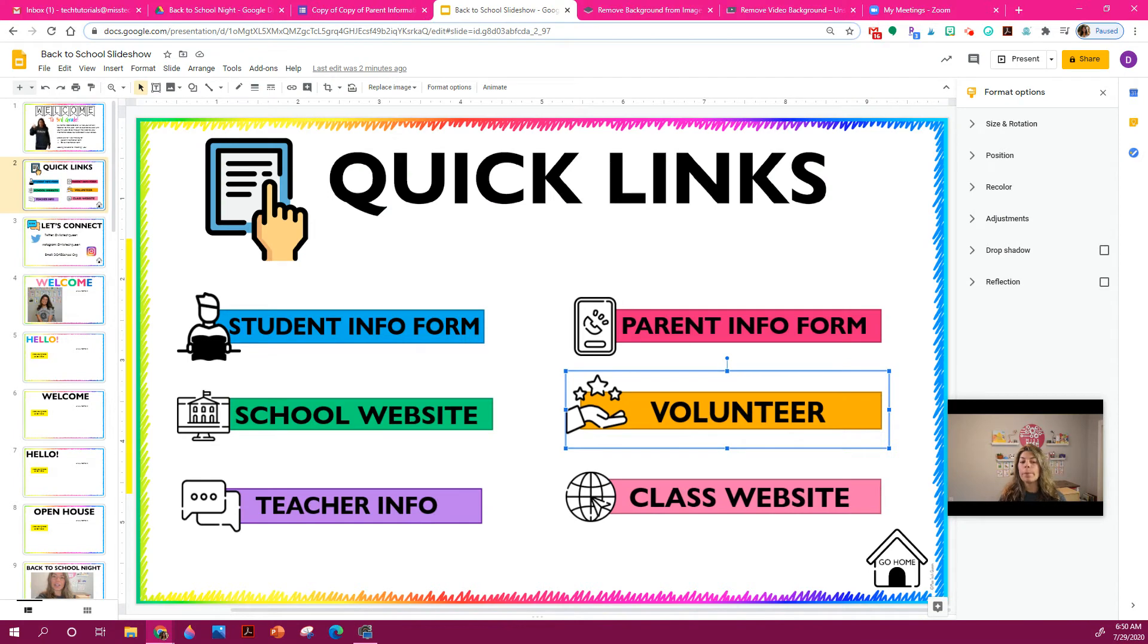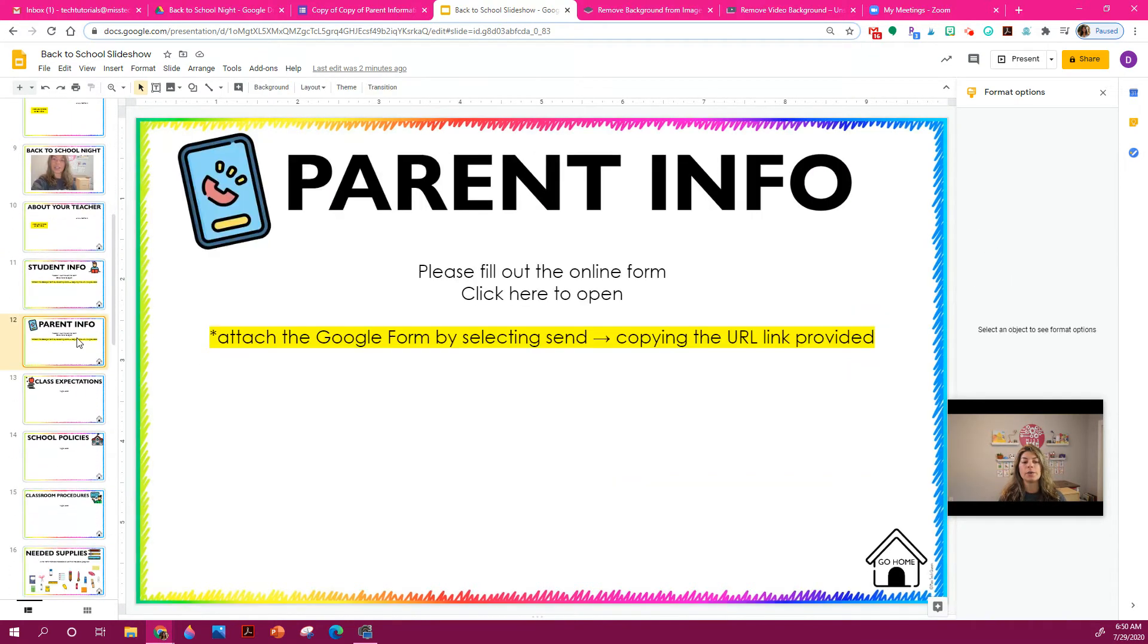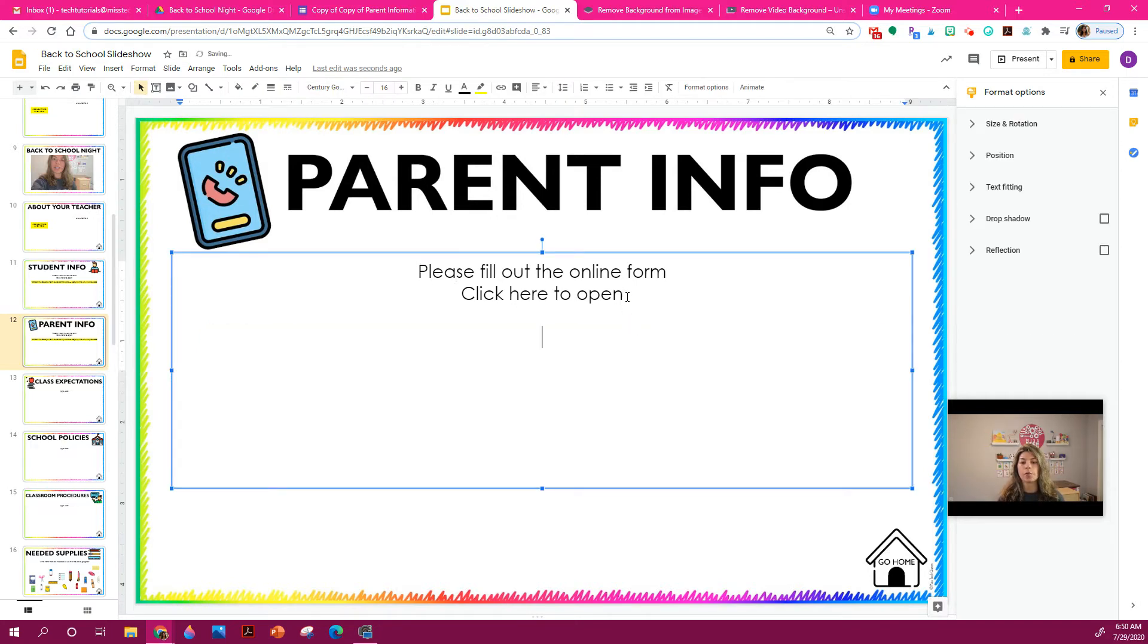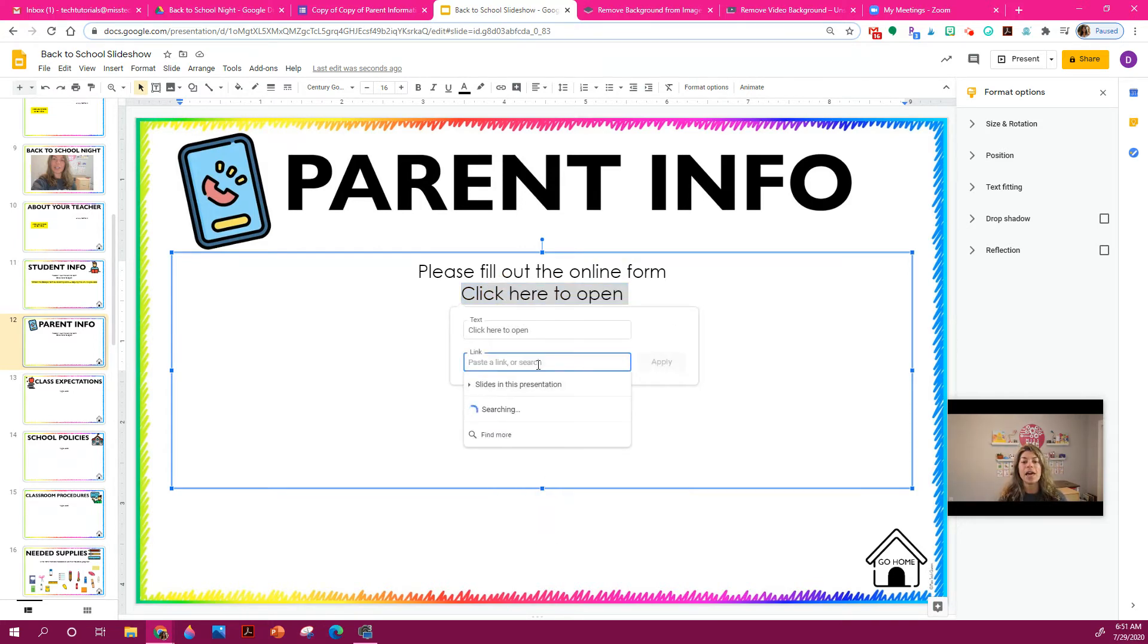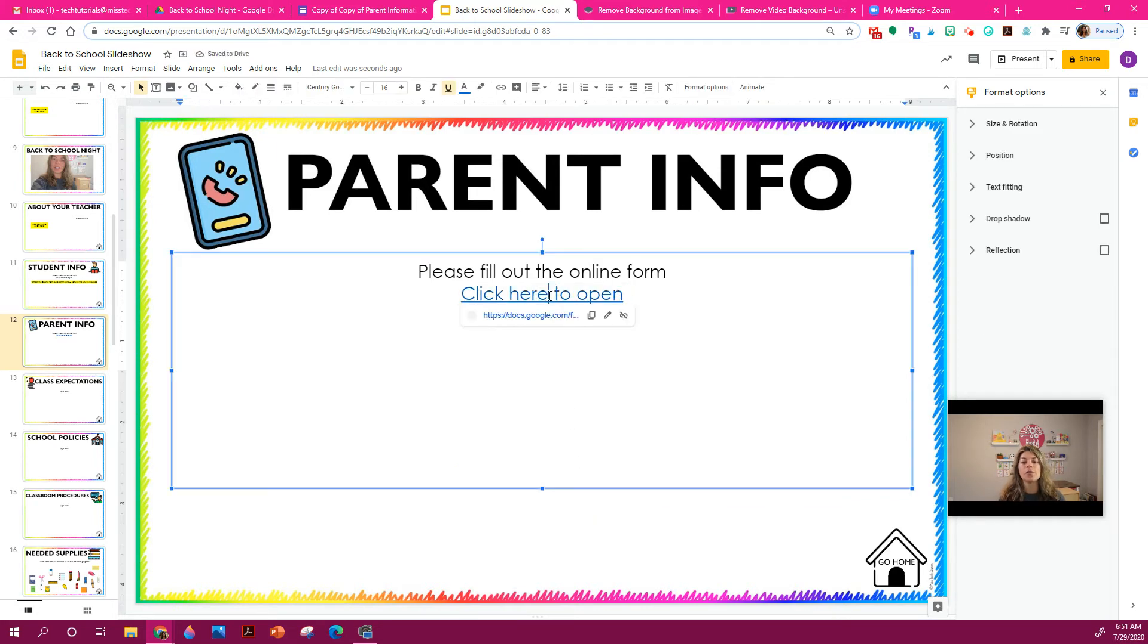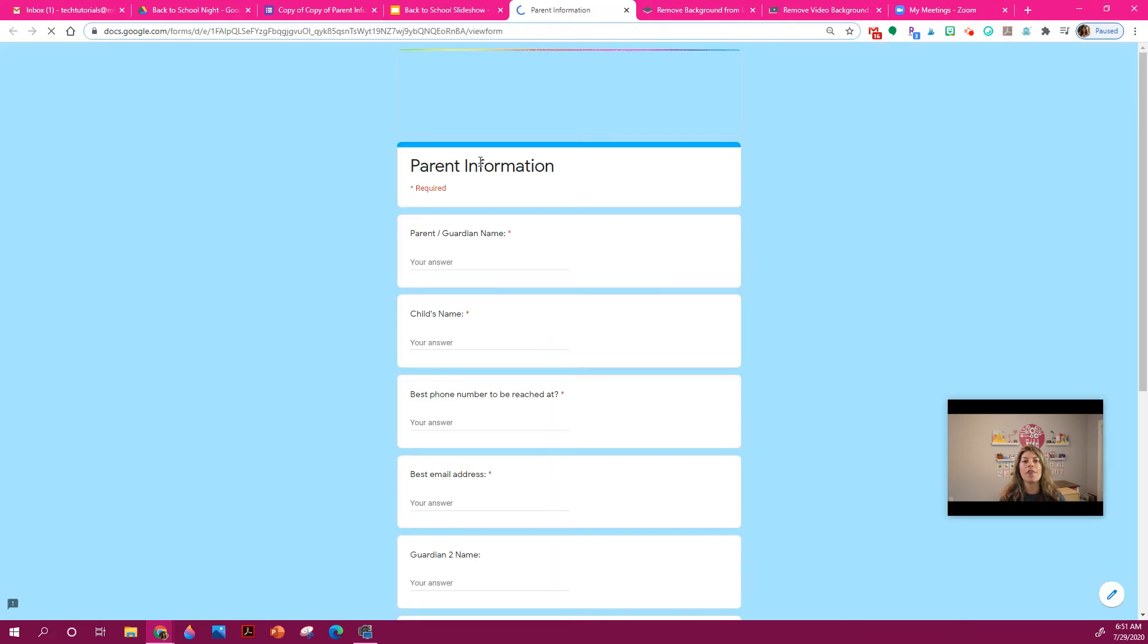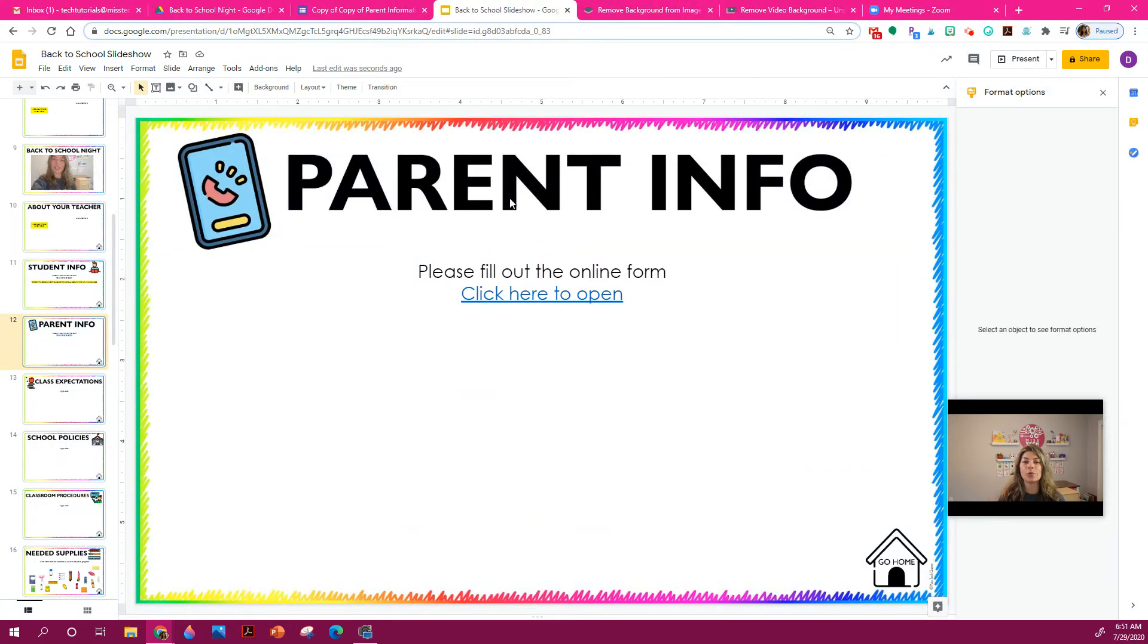So if I go back to my slideshow and I go to the parent info slide, I wrote, please click on the form. So I can highlight click here to open, I can right click, select link, and I can put that Google Form link right in there. So this way, when the parents are filling it out, they will click and open the form, ready to go. And then you get all the answers on your side. So it's really helpful. It's really awesome.